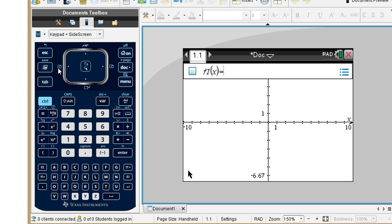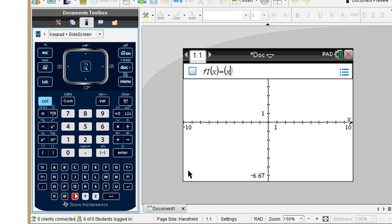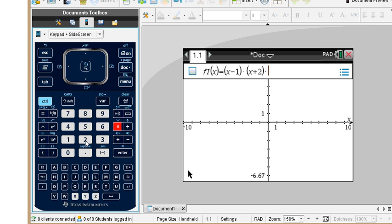We have a graph page here. We're going to put in the quantity x minus 1, and multiply by the quantity x plus 2. Note: if you don't put the multiplication sign between parentheses, you can get an invalid input error, so I multiply every time that could be an issue. Here we are with all three factors entered. Press enter.